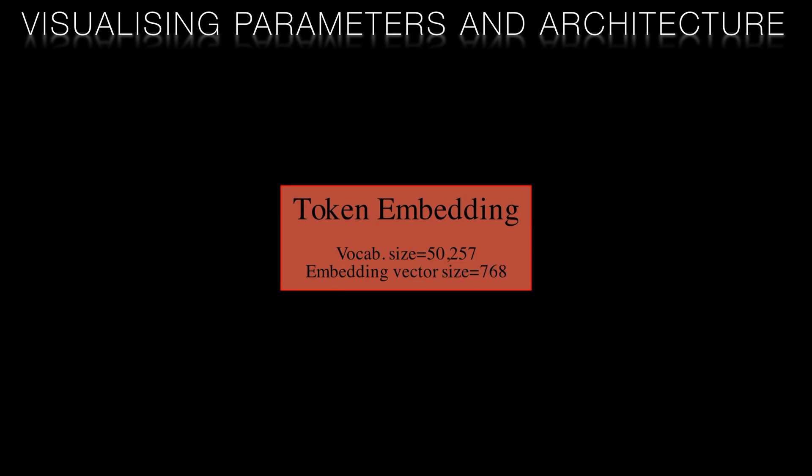Here we see the Distill GPT2 model. We start with a tokenization embedding with a vocabulary of 50,257 tokens and each token is represented as a 768 element vector.